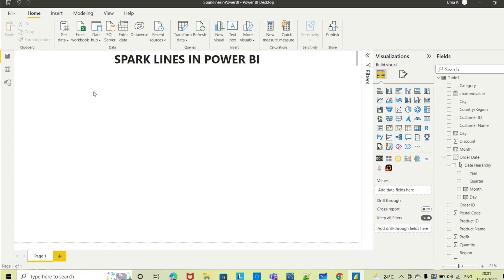Please be noted that sparklines work for table or matrix only. It will not work with other visuals, so either you can use table or matrix.